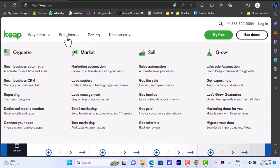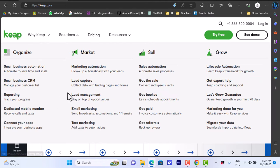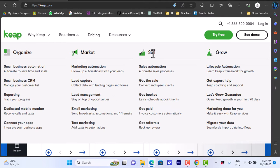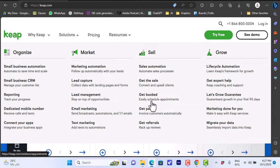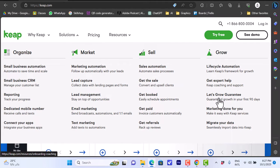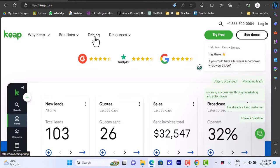For solutions, the key features to organize include small business automation, small business CRM, reporting and dedicated mobile numbers. For market you have marketing automation, lead capture, lead management, email marketing, text marketing. To sell you have sales automations, get the sale, get booked, get paid, get referrals. And to grow you have lifecycle automation, get expert help, let's grow guarantee and so on.